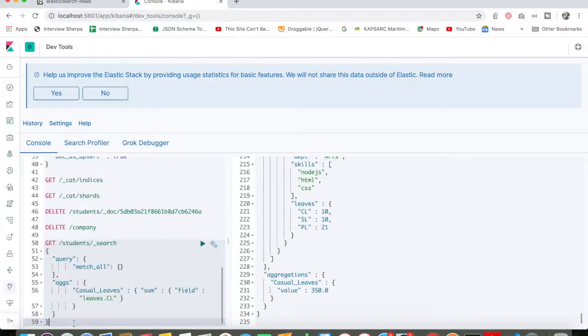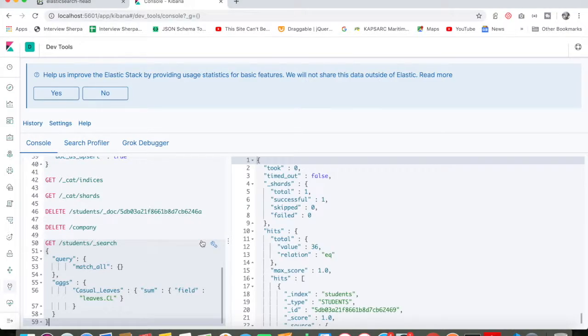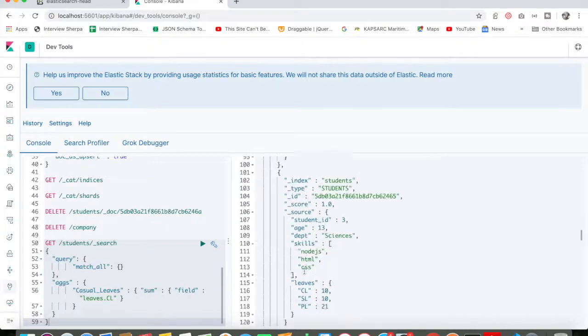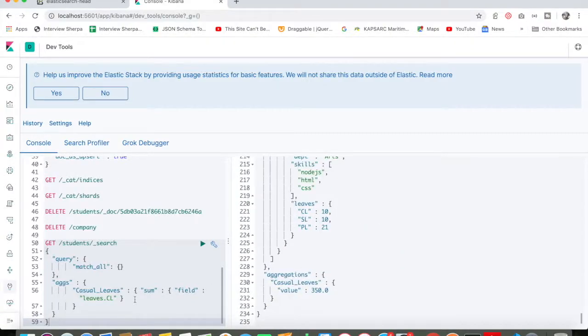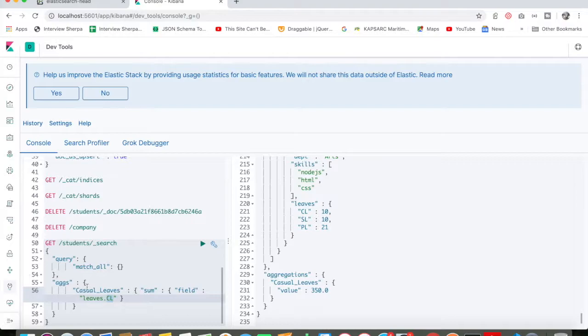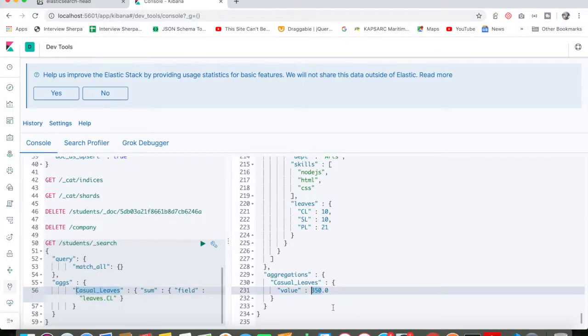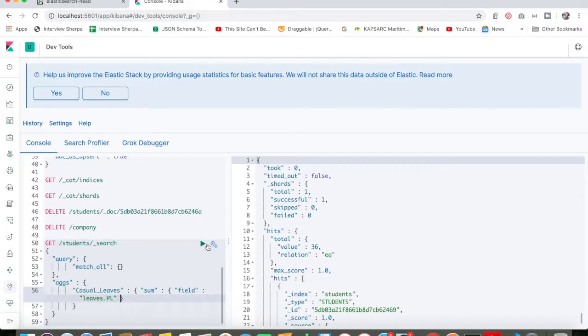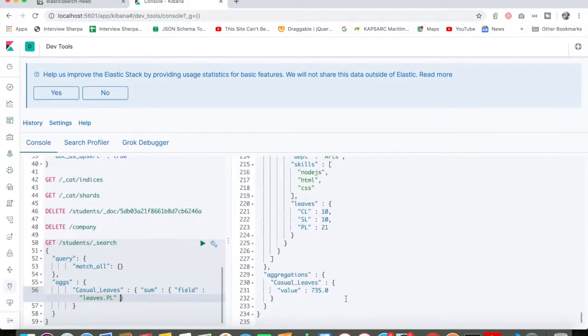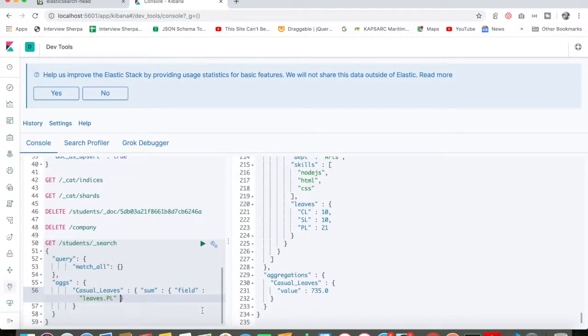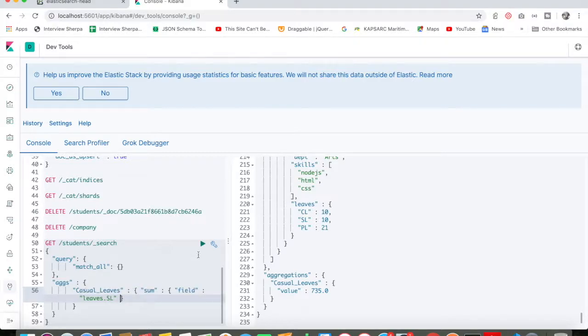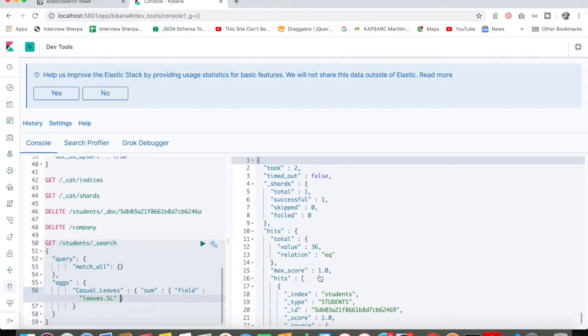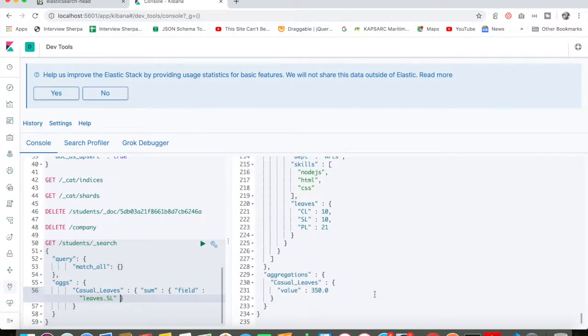I am going to execute it here. What is happening here is I am doing addition of all the leaves.cl, which is my casual leaves. The total casual leaves will be 350. If I want to do my PL or SL, I can do that as well. My total PL will be around 735, and my total SL will be around 350.